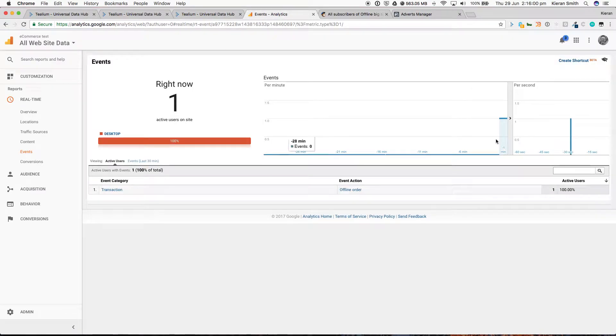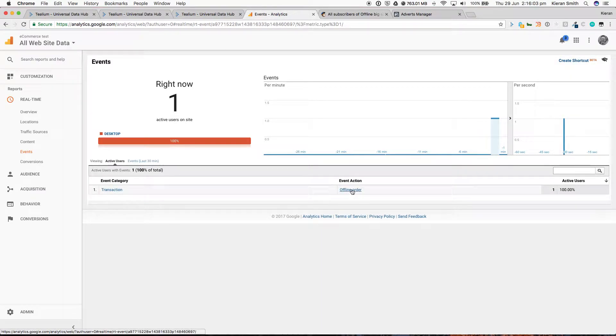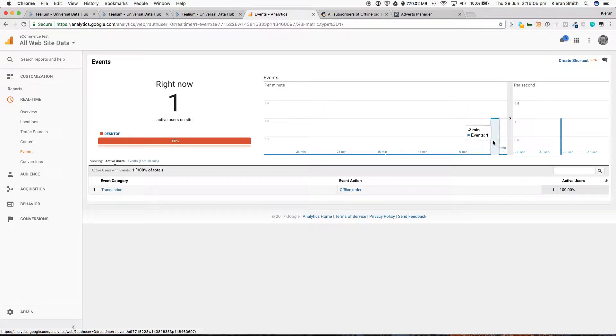Jumping across to Google, you can see here the transaction and offline order has occurred. It's streaming along nicely in real-time Google Analytics.